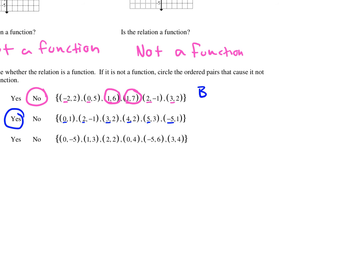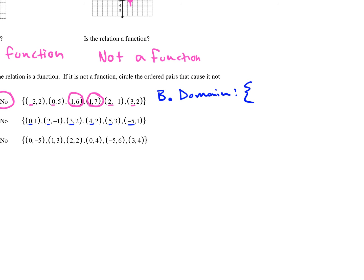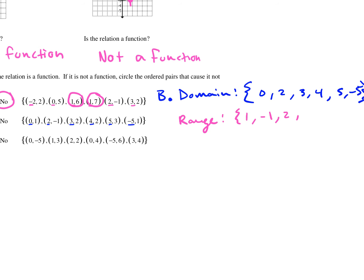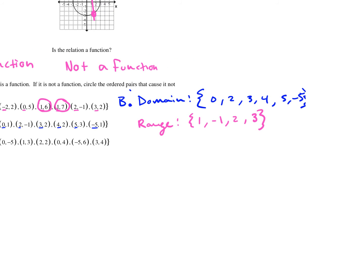I'm going to list the domain and range for b as practice. Domain is your x values: 0, 2, 3, 4, 5, negative 5. What's my range? The y values are 1, 2, 3 — but if a value repeats, you don't list it twice. So there's my domain and my range for b. Remember: domain is x values, range is y values.